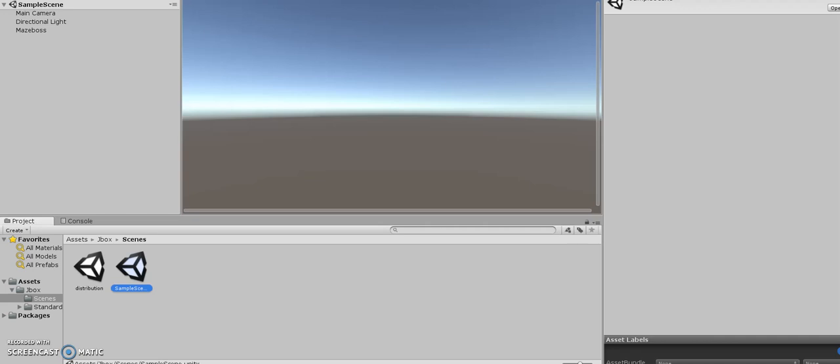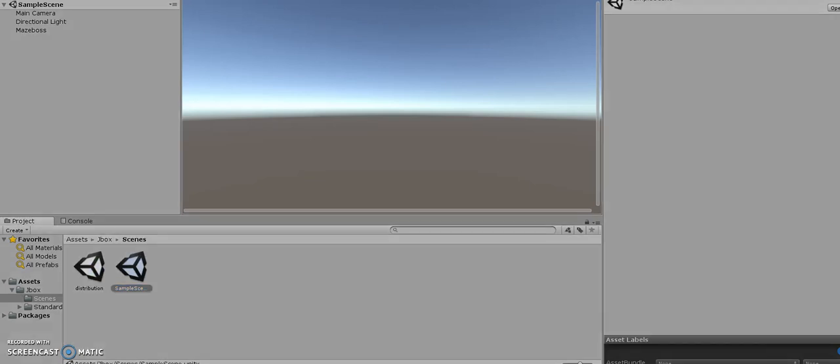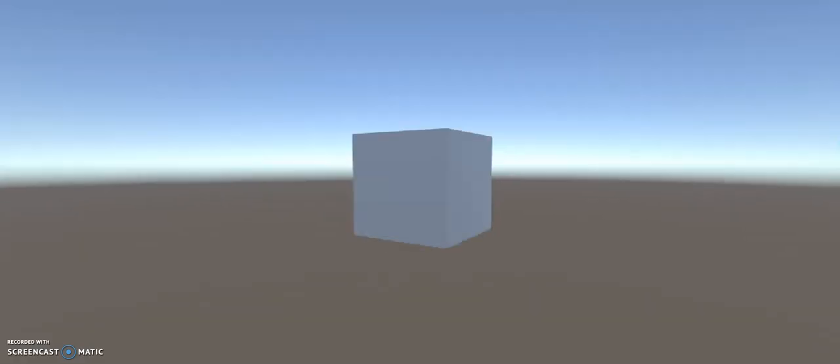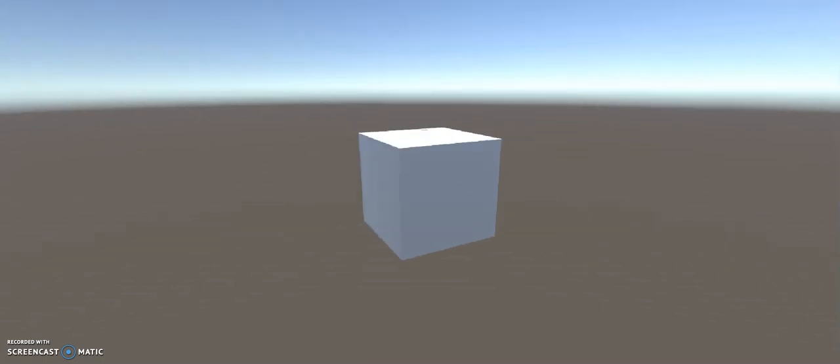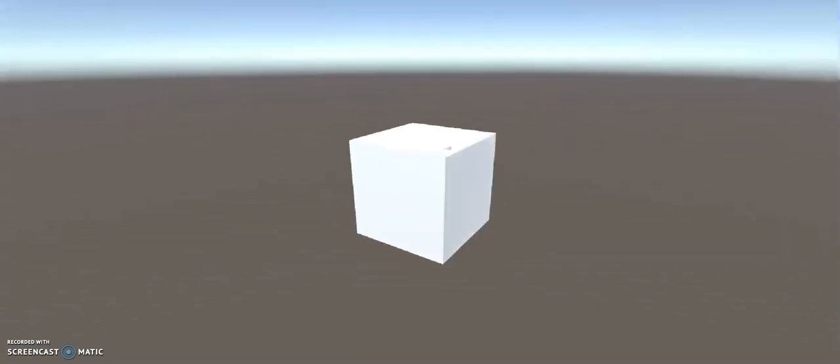I'm just going to show you this project that I've made previously. When you press the play button, it creates this cube, and if I hold down the spacebar,